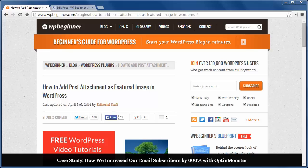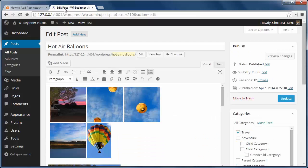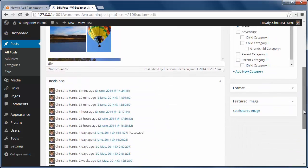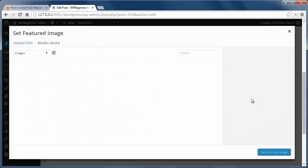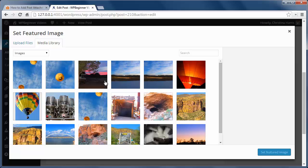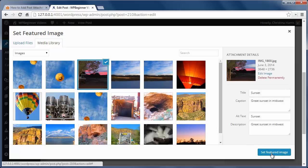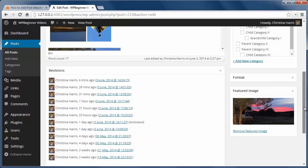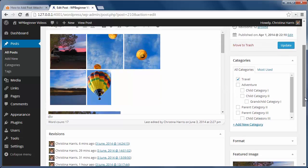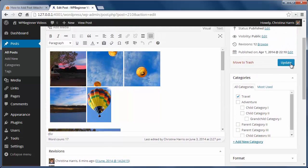Featured image is a great way to really showcase an image for your post. As an example, here's the old way to add a featured image. I have a post that I've added an image, I've written my content, and I scroll down and now I have to add an image to the featured image or use the one from the post as a featured image. Seems like duplicate work.